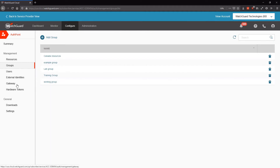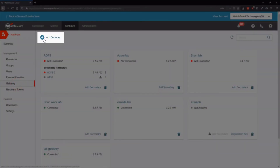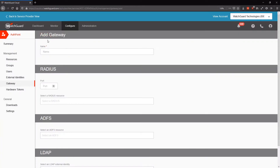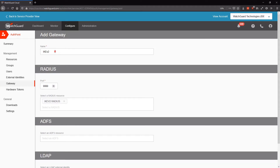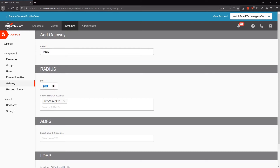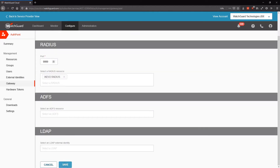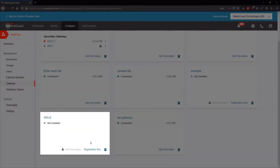I also need to create a gateway to complete the RADIUS integration, so I'll come down to Gateway and add a new gateway. After filling in the settings, I've added a name for my gateway, added the RADIUS client resource I created earlier, and defined a port that my gateway will listen to for RADIUS requests. The RADIUS default port is 1812, but in this example I'll be using a non-standard port because we'll also be including an NPS server later in this deployment. I'll save my gateway settings, and now I need to install the gateway.